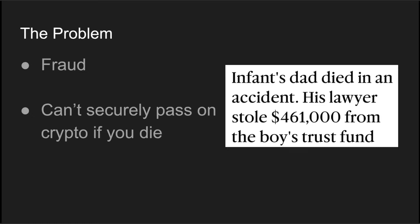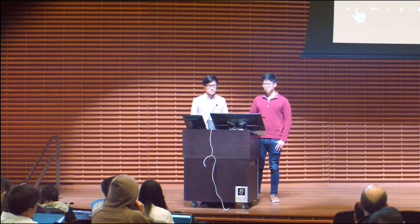Another problem we see is that due to the nature of private keys in cryptocurrencies, if we want to pass on our cryptocurrencies via a trust fund, we would essentially have to give our private key to a third party, which obviously goes against the decentralized nature of cryptocurrency.